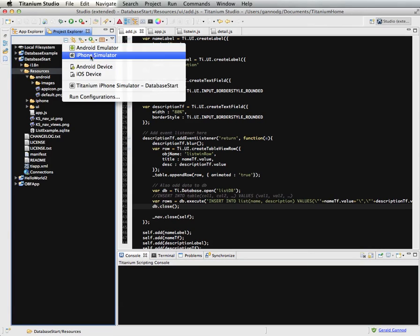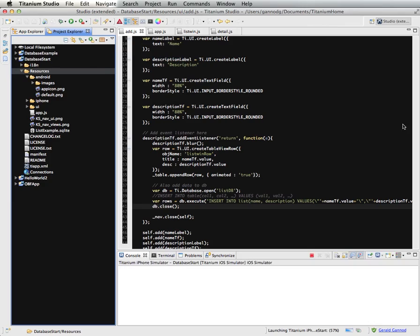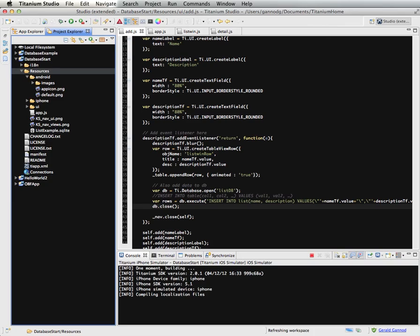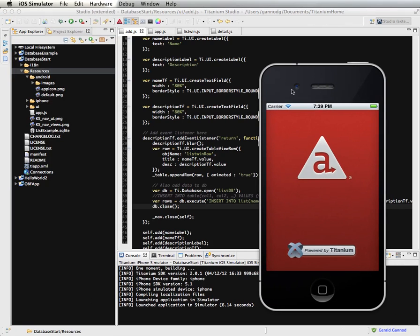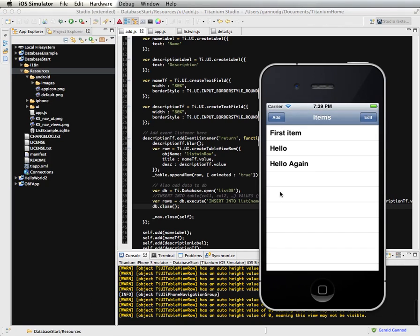And now when I execute it, the list item or that list item will be persistent. So it will also be, it will remain in the app. So there it is. Hello again.